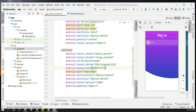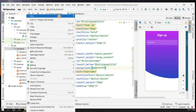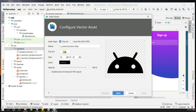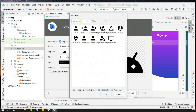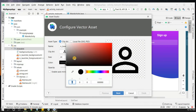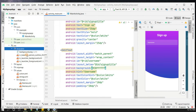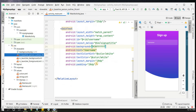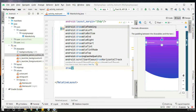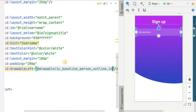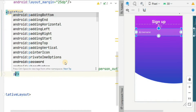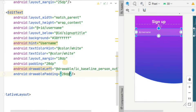To add an icon to the username field, go to the drawable folder, right-click and select New Vector Asset. Click on clipart and search for 'person', select the icon and change its color to white, then click Finish. In the EditText, add 'drawableLeft' pointing to the person outline icon, and set drawablePadding to about 20dp. Now we have the icon alongside the username hint.